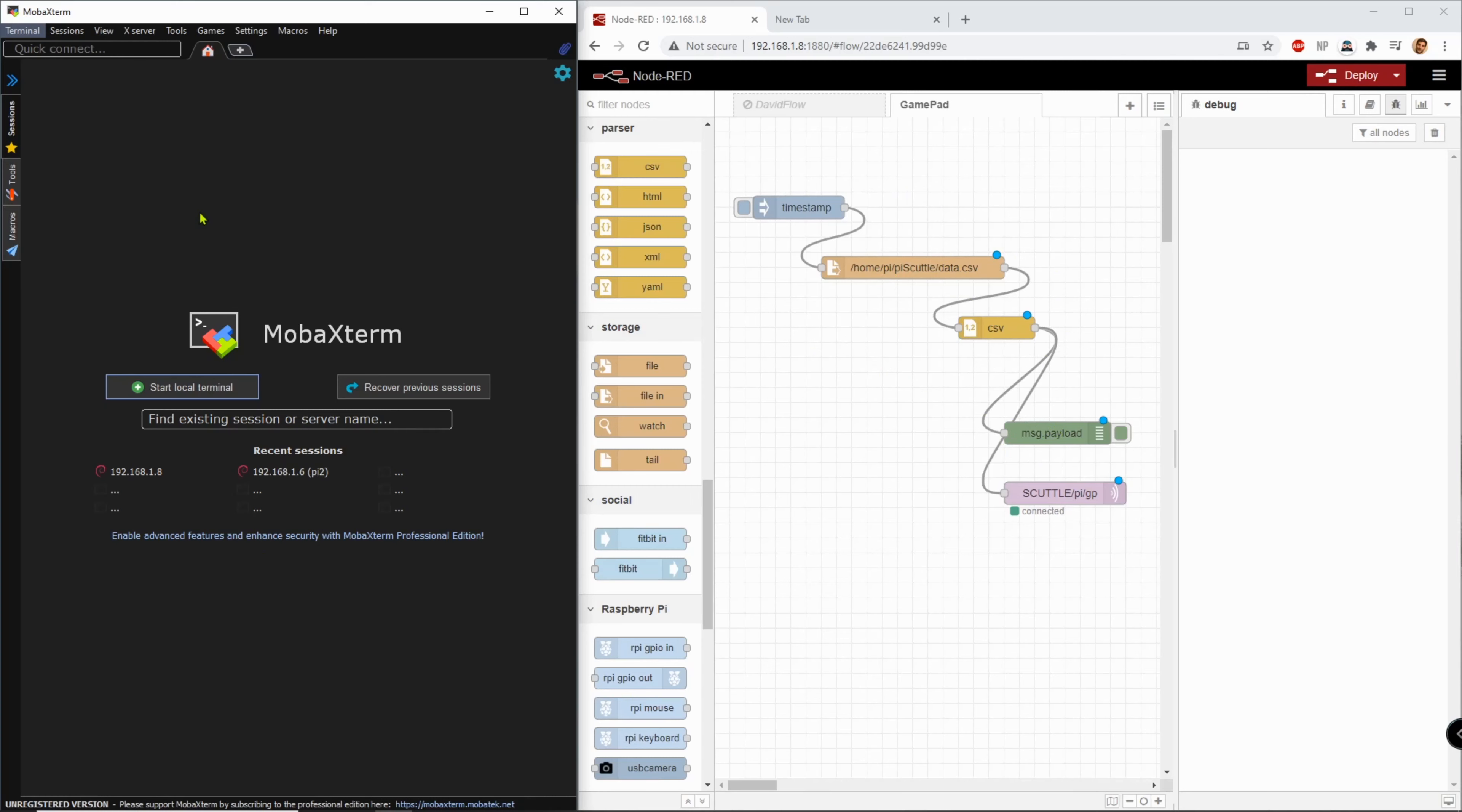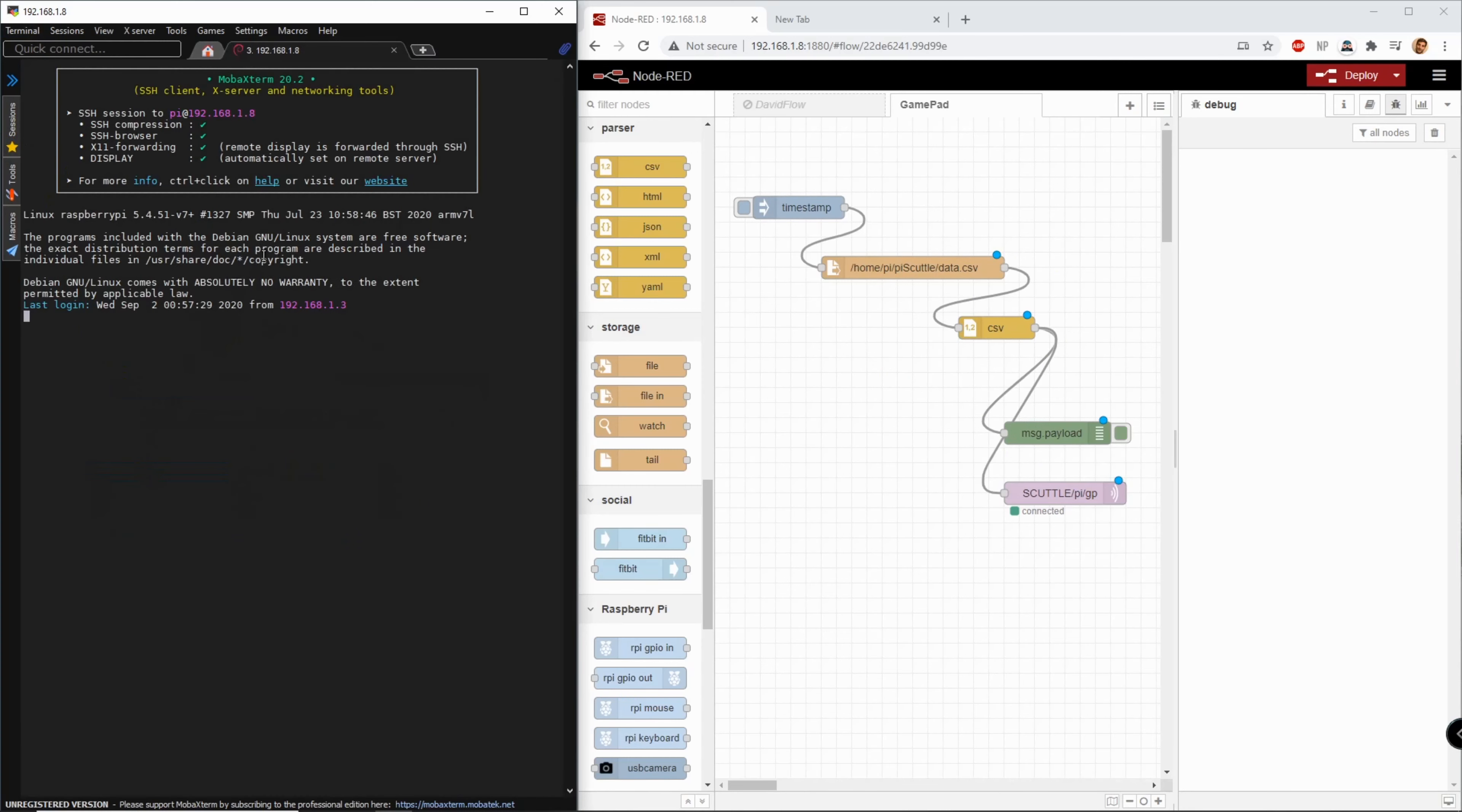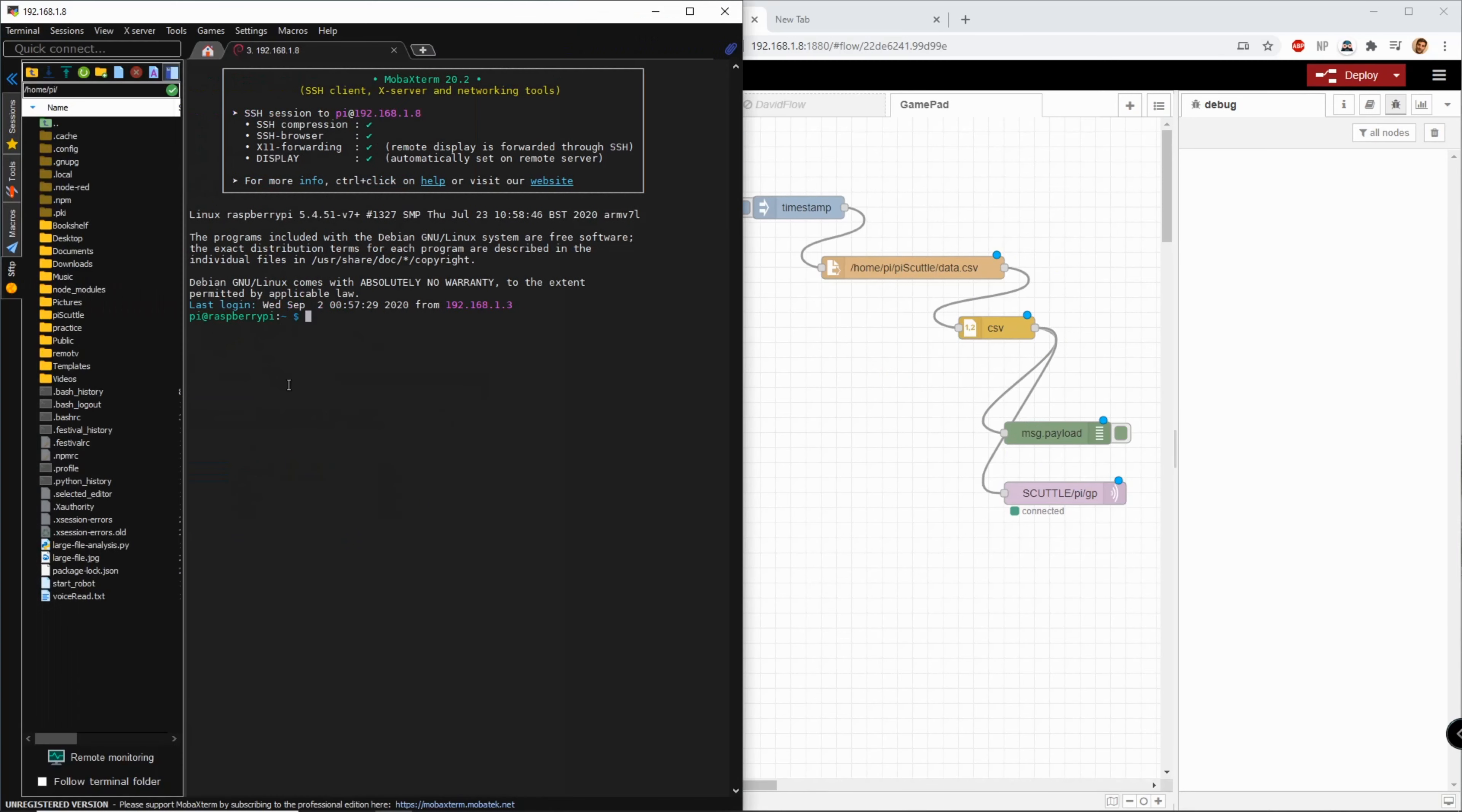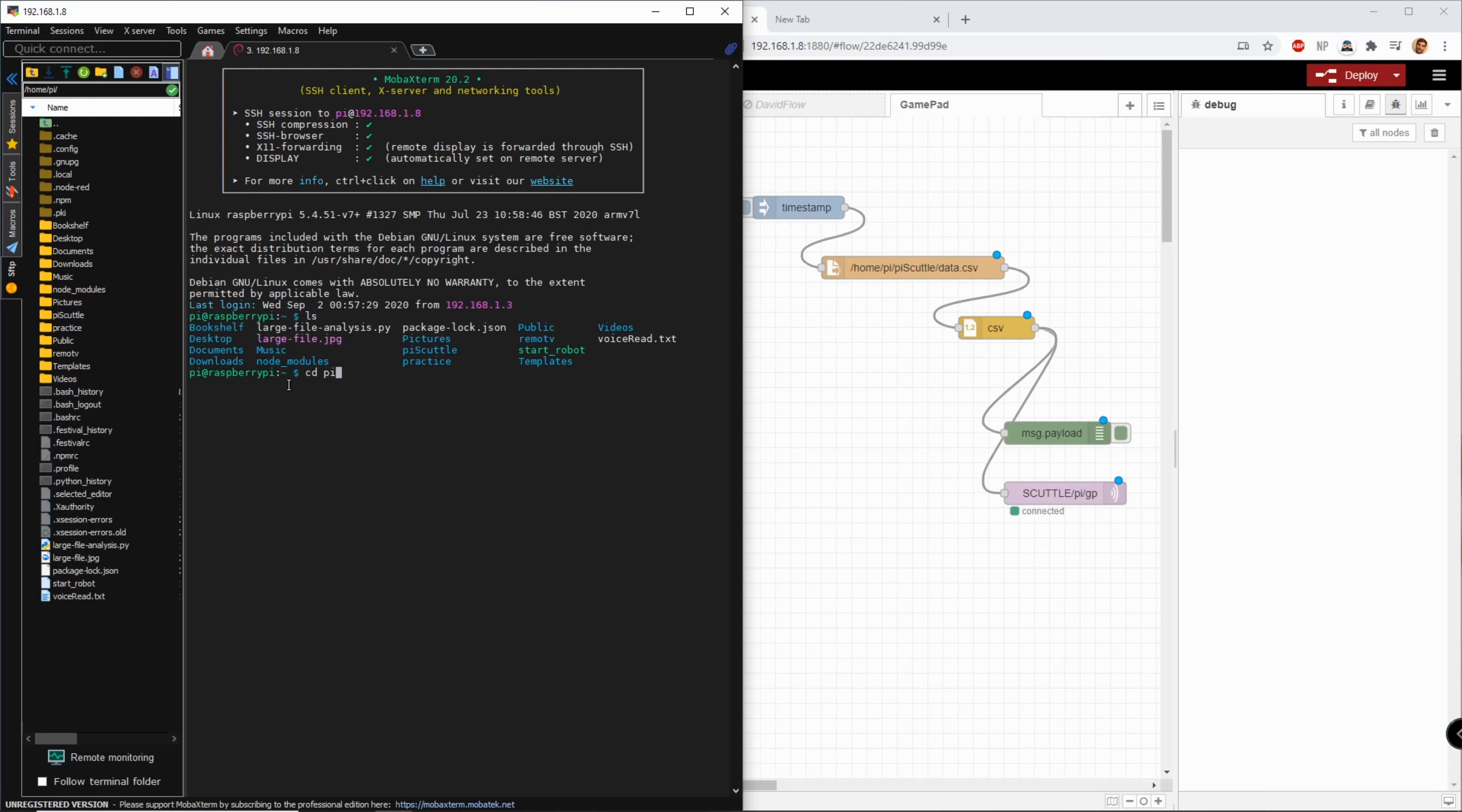So we're going to start our session here. I'm in my home directory now. I'm going to go to py-scuttle and right here I have data.csv.